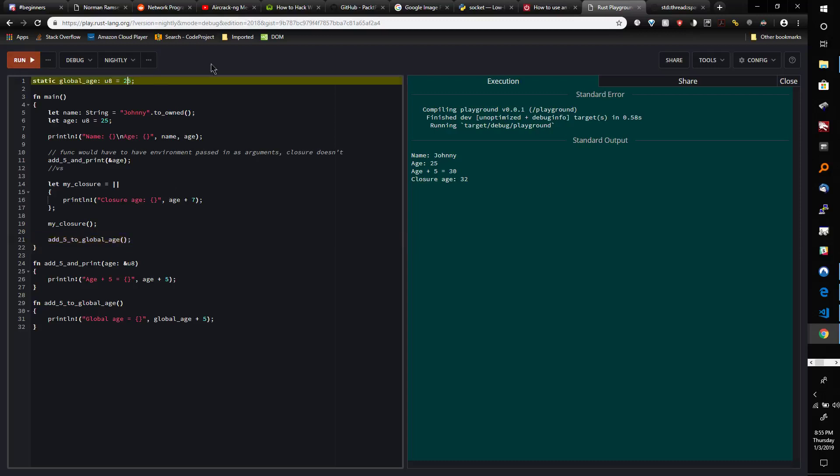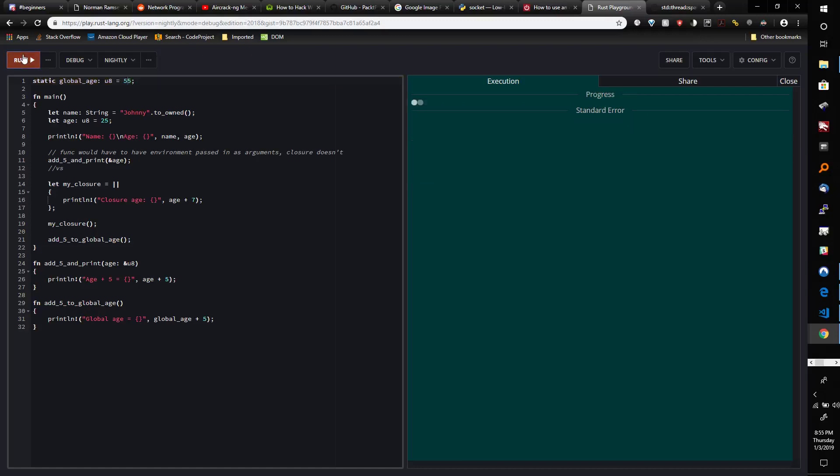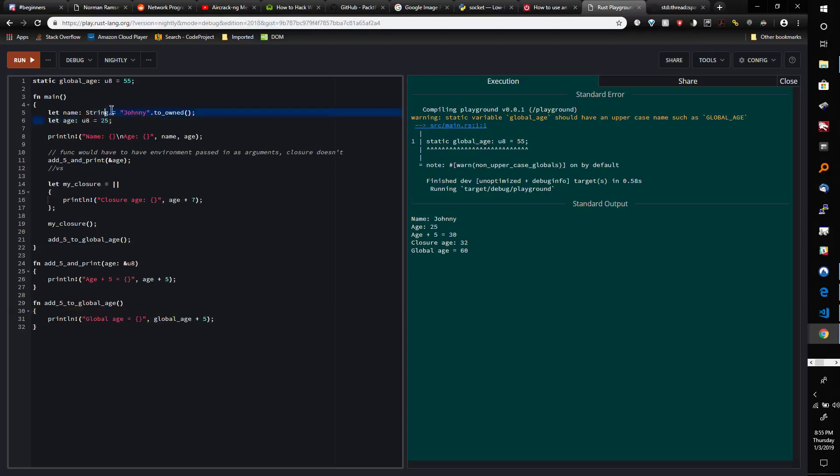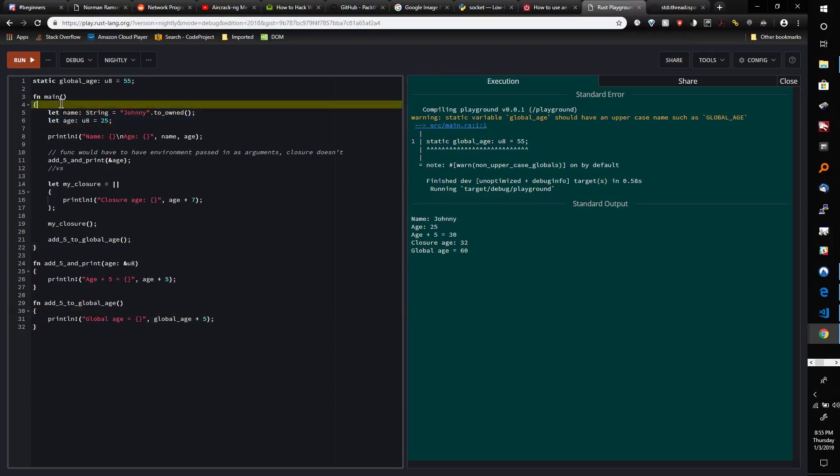Actually, let's make this like 55 so that we see a difference here. Boom, see? We didn't... it's similar to doing this, except we don't have to make these variables global. We can just capture them from the local scope from inside of main.